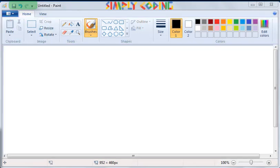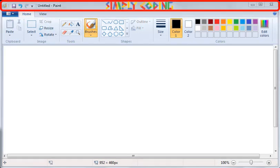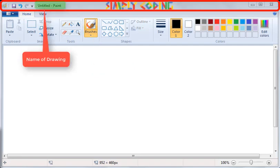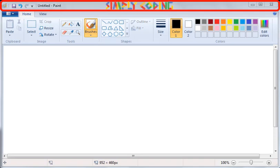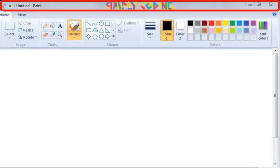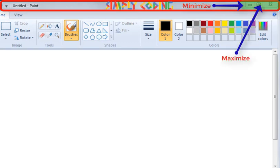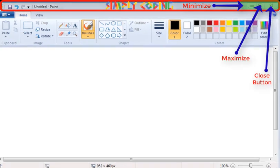The bar that is present on the top of the MS Paint window is called the Title Bar. It displays the name of the drawing and the application name Paint on it. There are three buttons available on the right side of the Title Bar: Minimize, Maximize and Close Button.